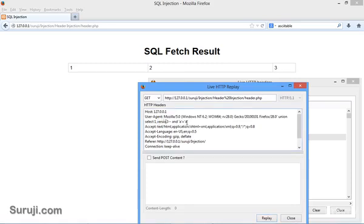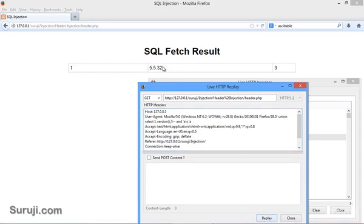The next step is to check the version of the database. I will use the version command. As our version is greater than 5, you can use the normal SQL injection.